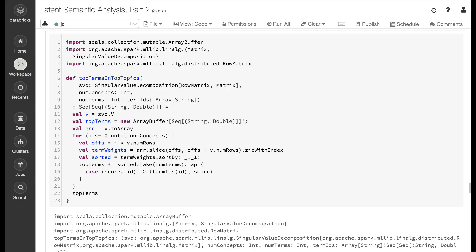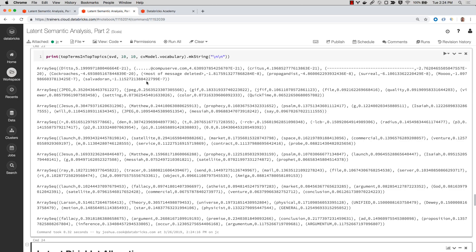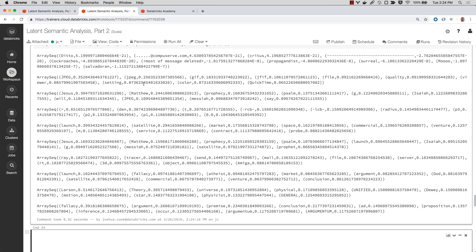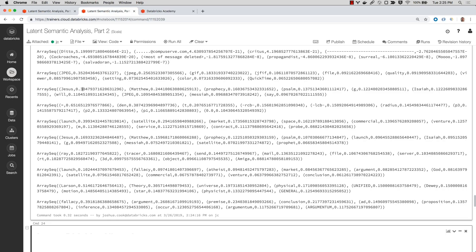Now that we've computed the SVD, let's take a look at the topic encoded data. Here we've got a function written called top terms and top topics. Let's apply this function to the SVD we just generated, looking at the top 10 terms from the top 10 topics. The first topic looks a bit noisy — we've got words like "propagandist" and "surreal," even the word "moo" with multiple o's. The second topic makes a bit more sense: JPEG, GIF, file, quality, setting, color — this might have to do with images. The third topic has Jesus, Matthew, prophecy, Psalm, Isaiah. It sounds like this topic has to do with the Bible.